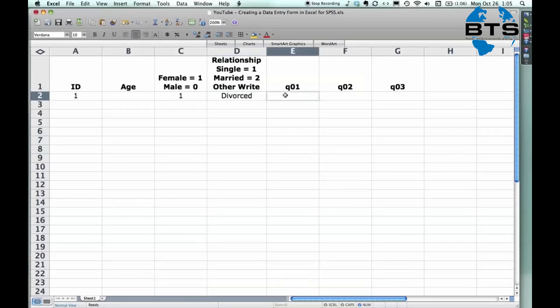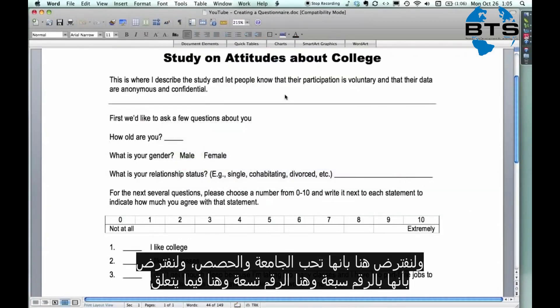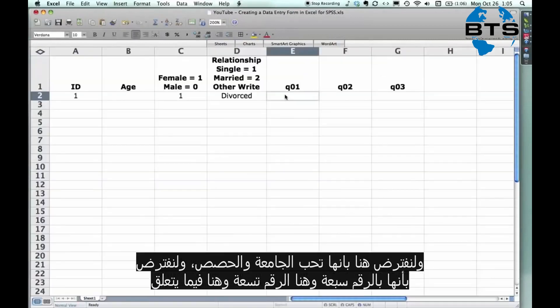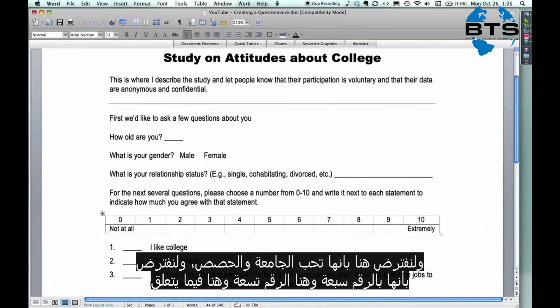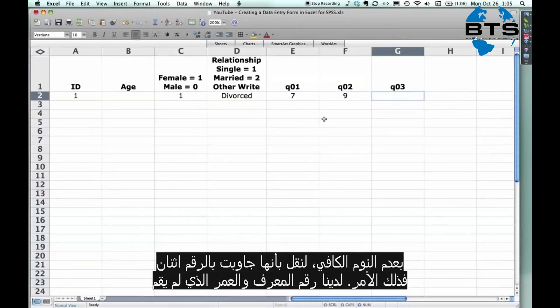And then let's say I have, I like college. I like my classes. Let's say this person is generally positive. So we get a seven and a nine. I don't get enough sleep. For some miracle, let's say that's not a problem. They get a two. Ta-da.